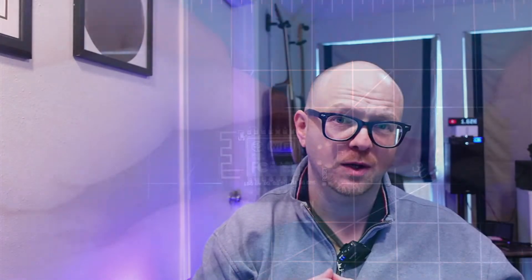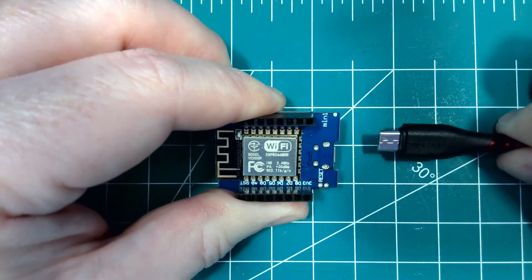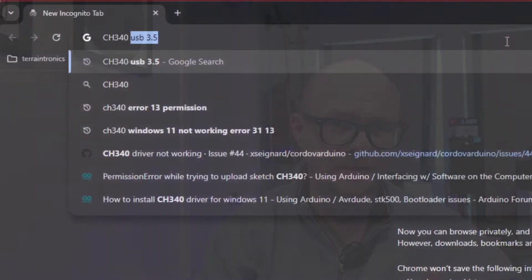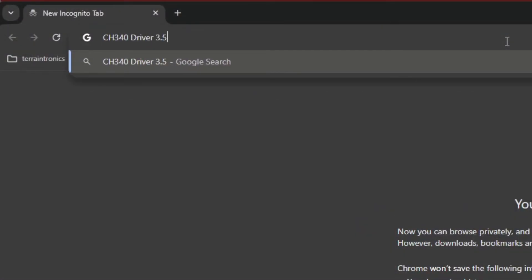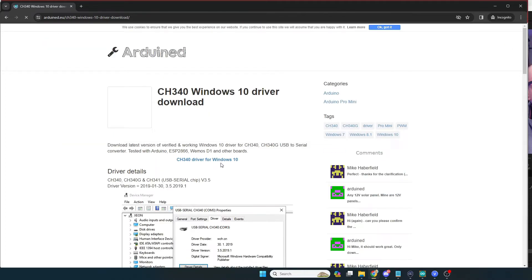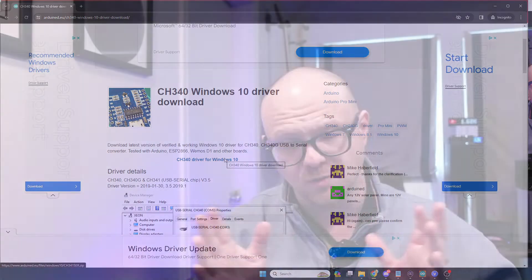The first thing you're going to do is unplug your Wemos D1 Mini. Assuming you've already downloaded the Arduino IDE and the Wemos D1 library, it's time to go download a prior driver for the CH340 USB chip. Version 3.5 of the driver has been known to work. The newer version 3.8 can be flaky, and once Windows installs it you never know what's going to happen.